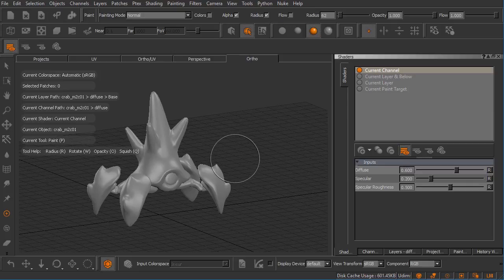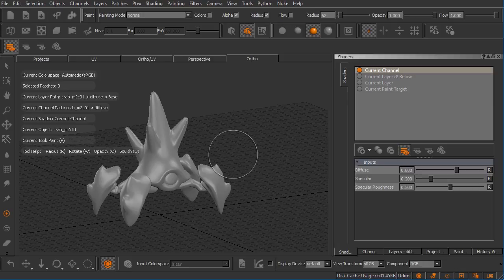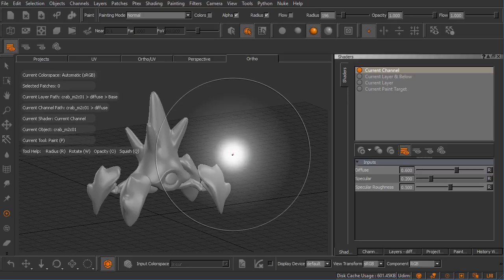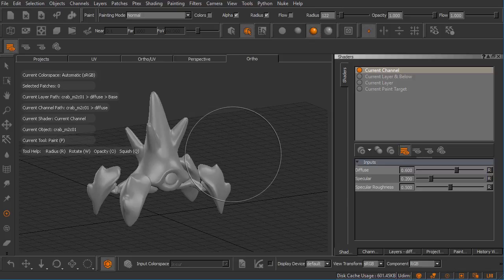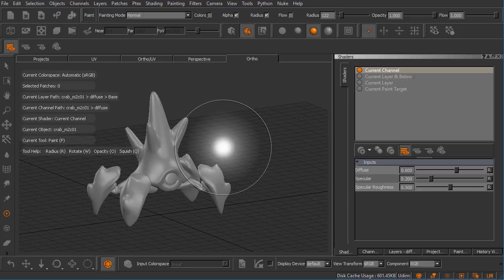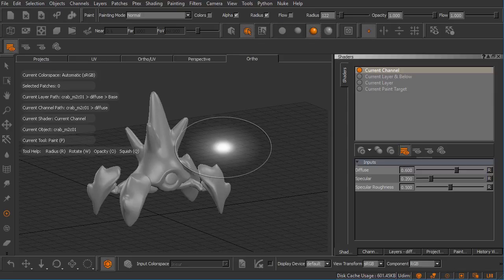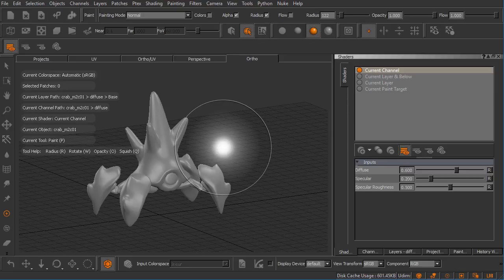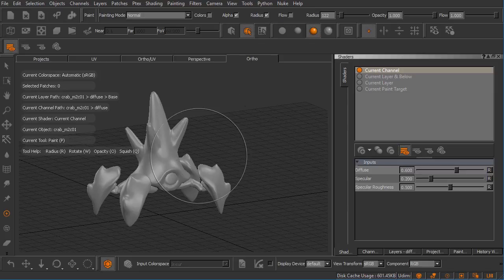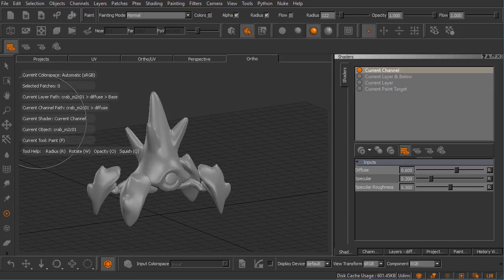The brush tool has some basic ones that as a new Mari user may be difficult to remember. You'll get these memorized eventually. Things like holding down the R key and clicking with your left mouse button and dragging to control brush radius. Holding down the Q key to control this squishing, left clicking and dragging to control that.